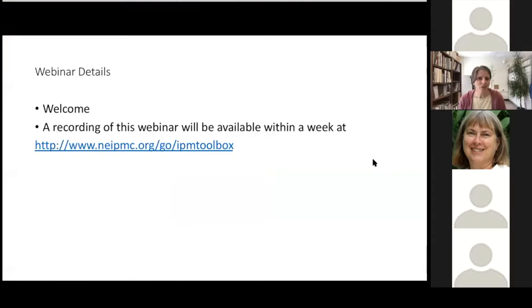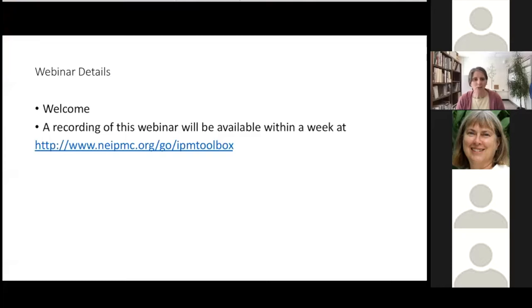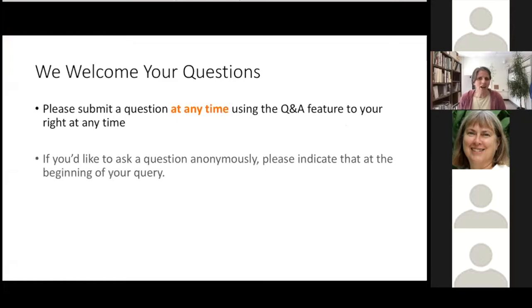This is being recorded so you can come back and listen to it as many times as you like and be able to send the link to other people. It will take about a week to put the recording up on the website, and when that's ready I will send an email to you and anyone else who's registered. If you don't hear from me by this time next week, please shoot me an email. My name is Jana Hexter and I'd be happy to look into it for you.